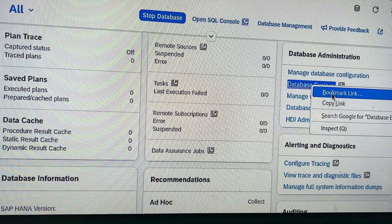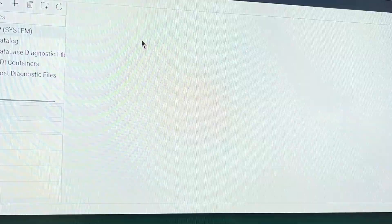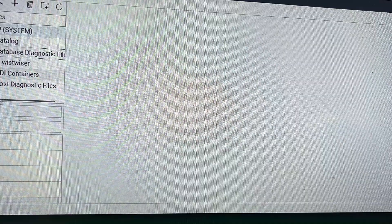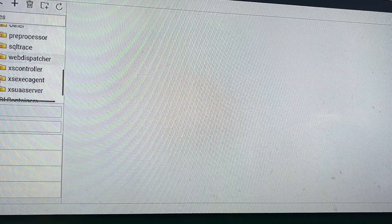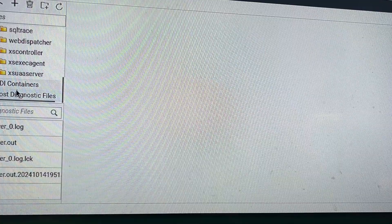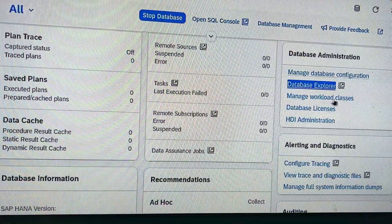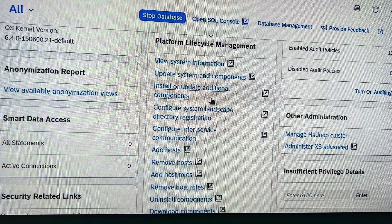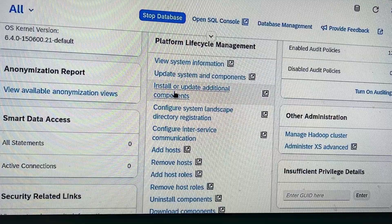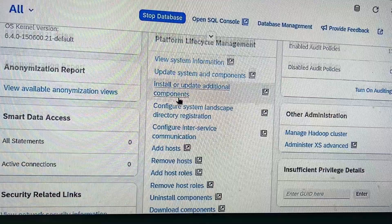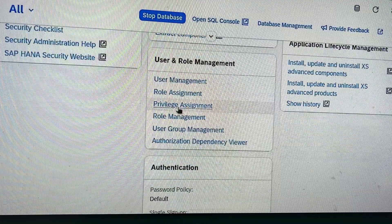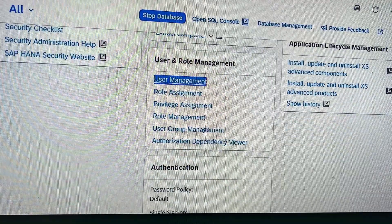This is Database Explorer. You can see catalog, database diagnostic files, database licenses, HDI administration. Then we have view system information, update components, update system and components, install or update additional components, configure system landscape, add host, remove host, uninstall components, download components, and user management.